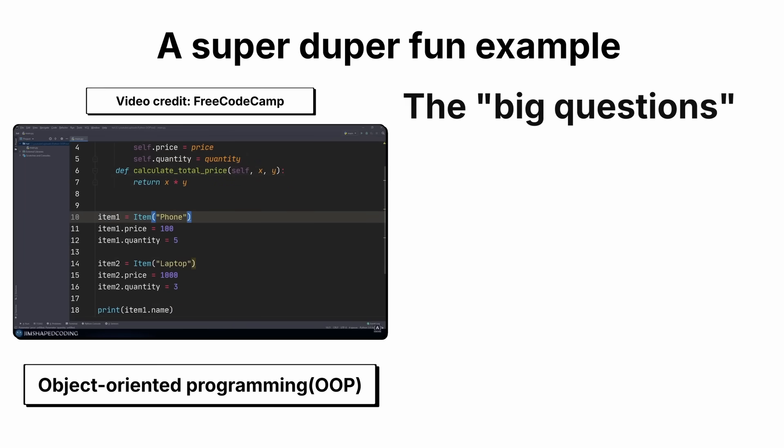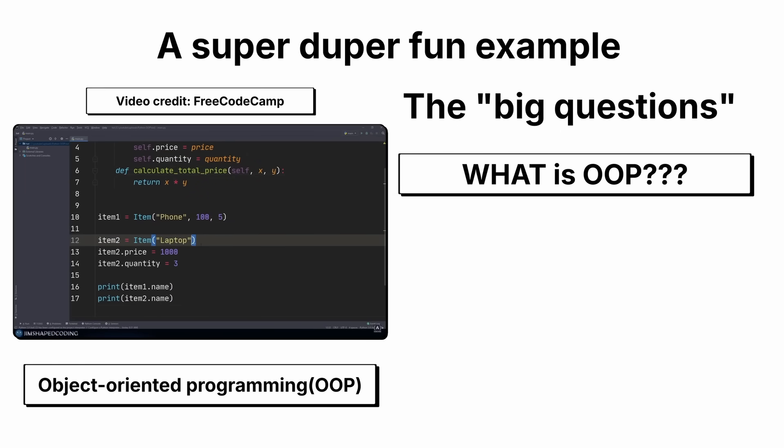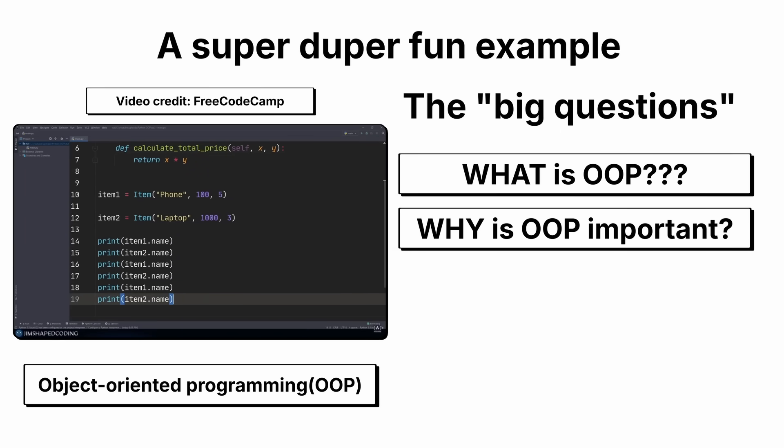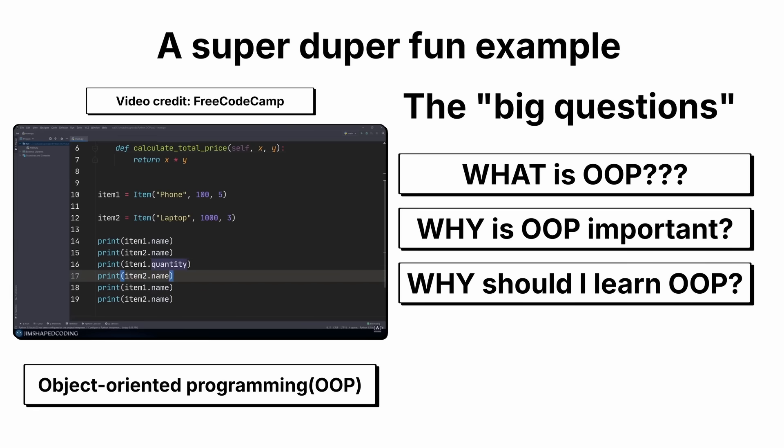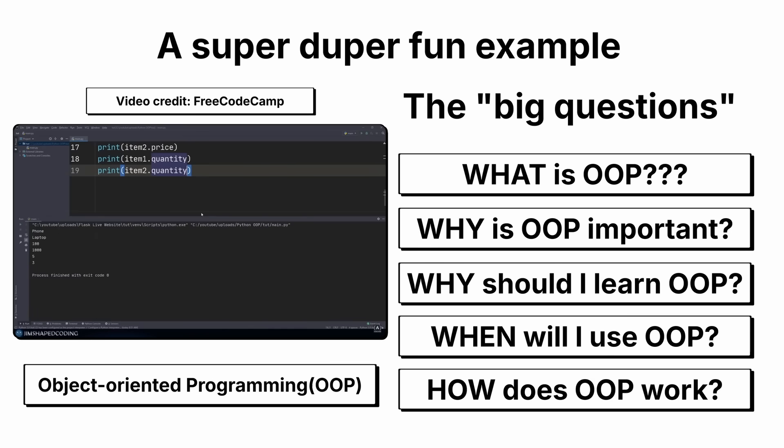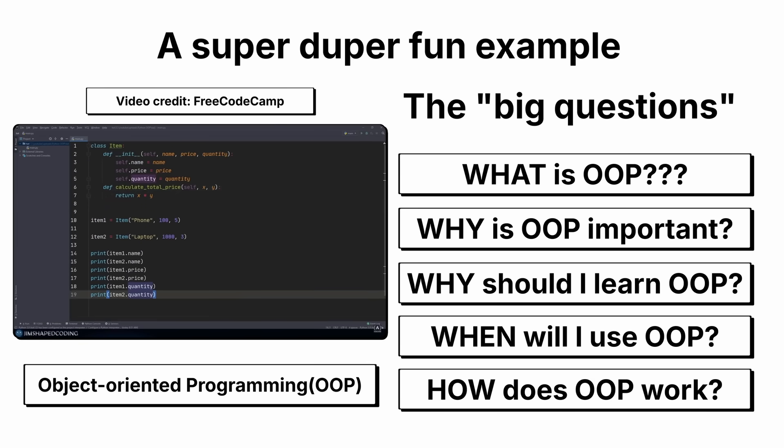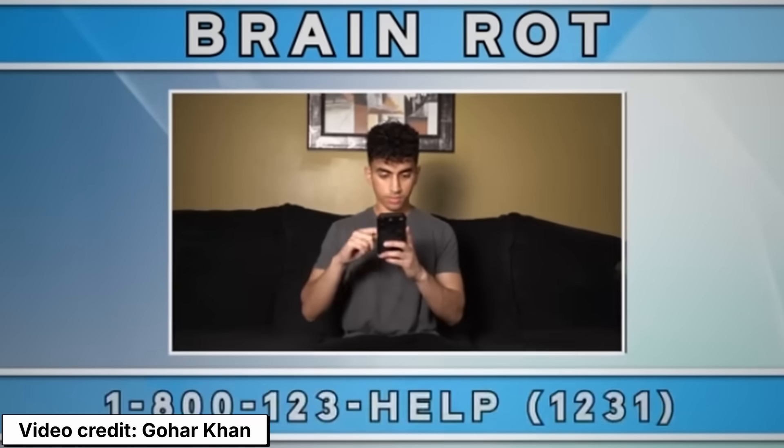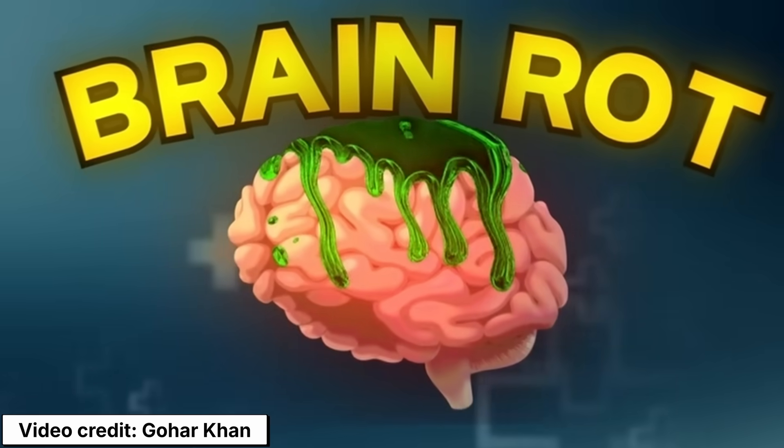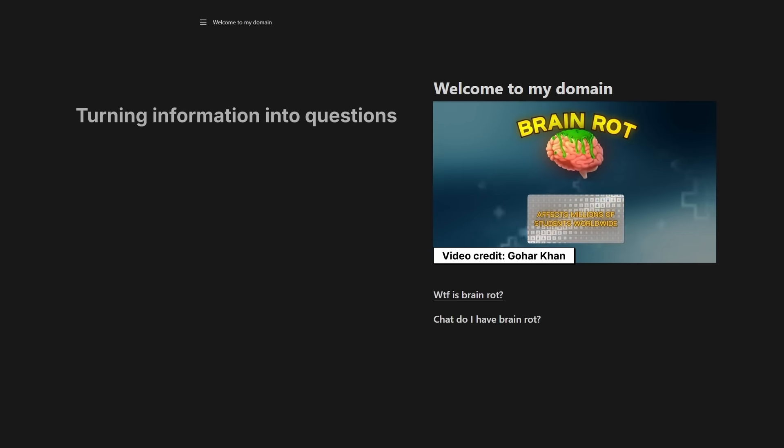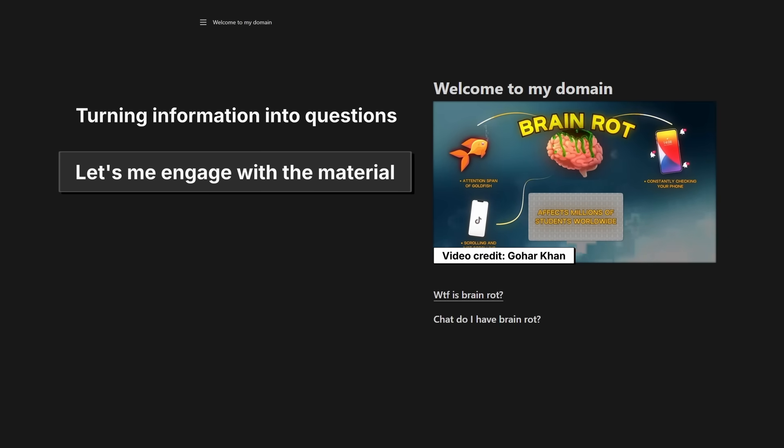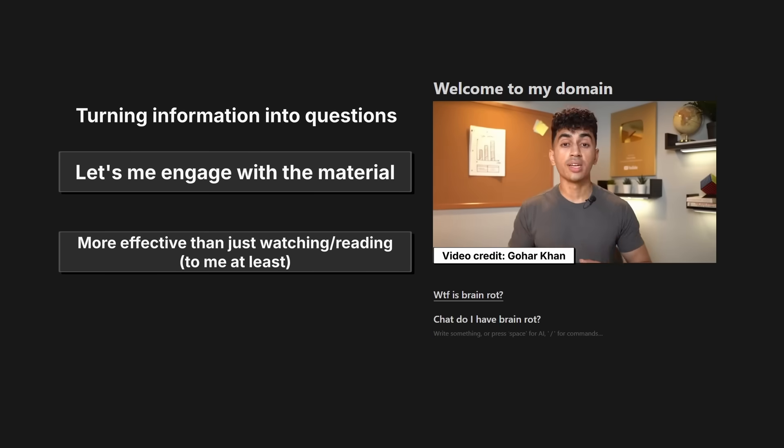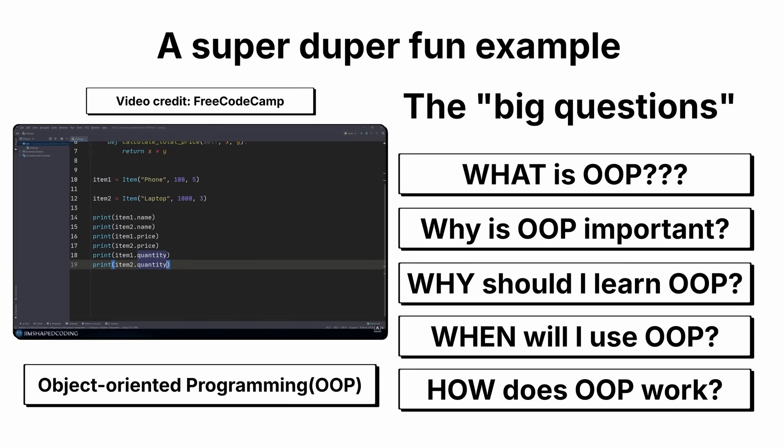So let's say I'm learning something about object-oriented programming. The big questions would be, what is object-oriented programming? Why is object-oriented programming important? Why should I learn object-oriented programming? When will I need - I should have picked a better example. But you get the point. I'm not just copying and pasting or memorizing definitions. I'm trying to understand why this concept exists, but I don't stop there.